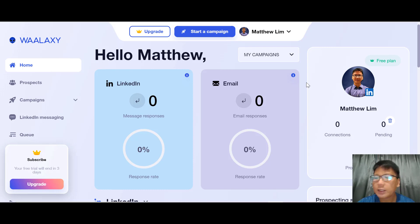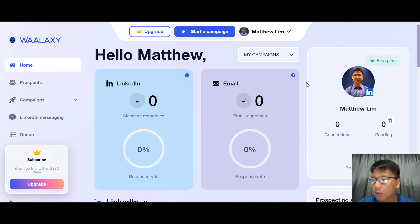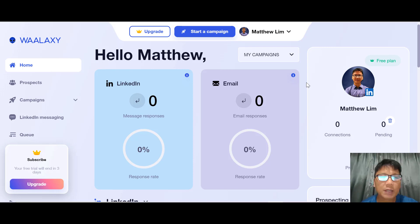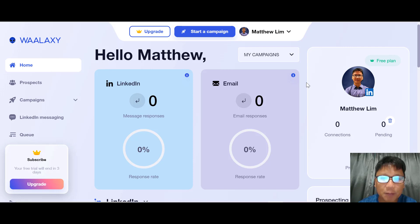Who is Valaxi actually suitable for? They are best for freelancers, small businesses, and lead generation agencies that want to save time while scaling their customer base without wasting much time. I'm going to show you how to use Valaxi.